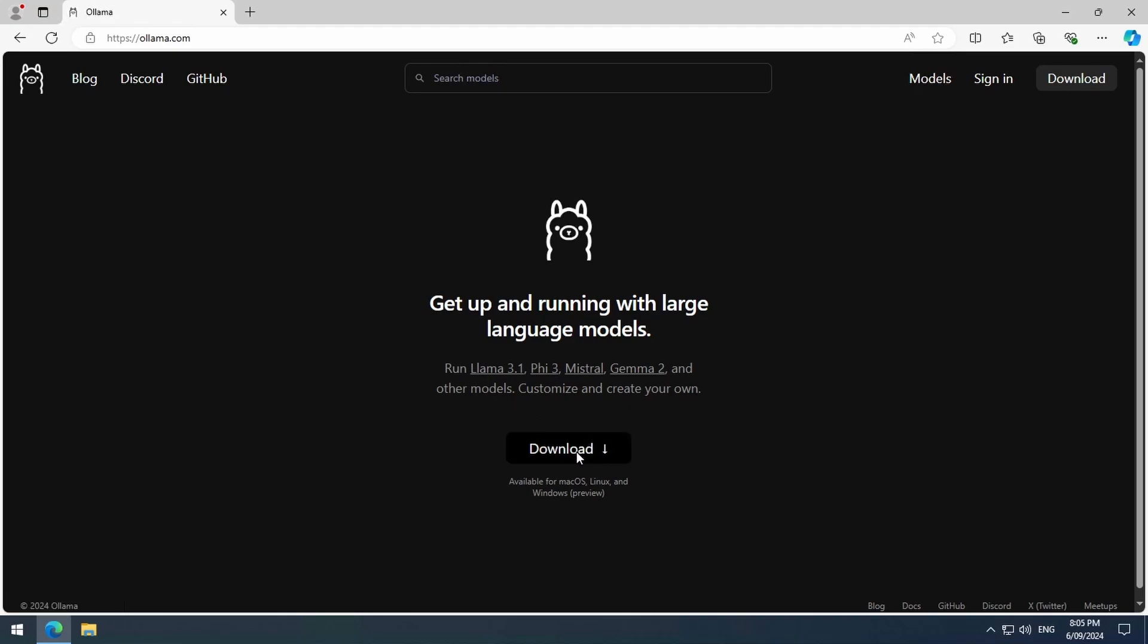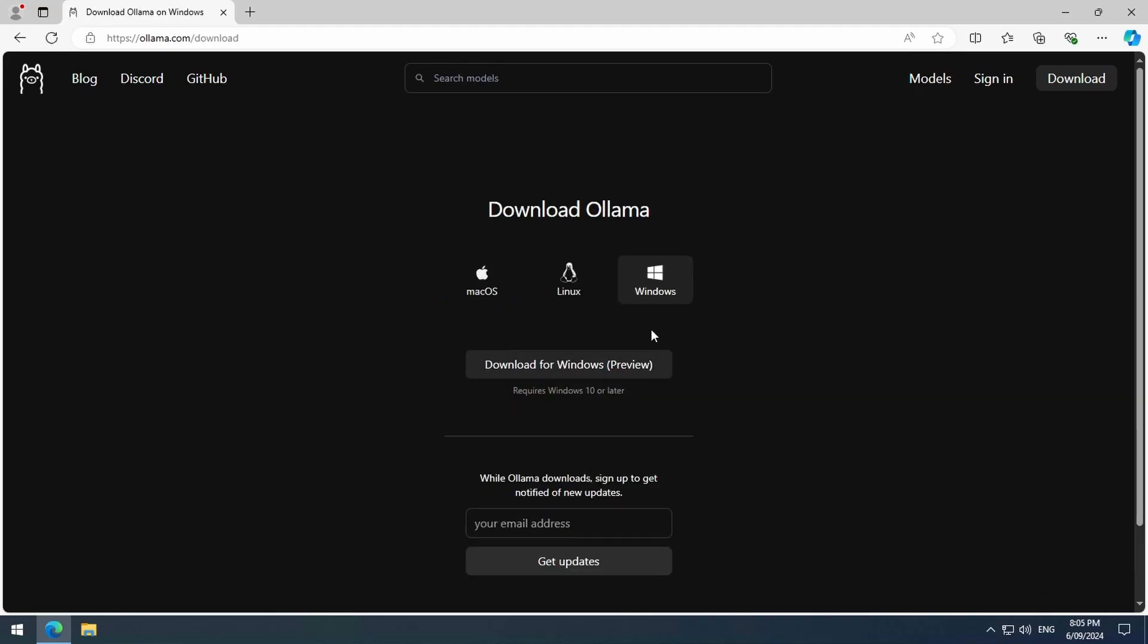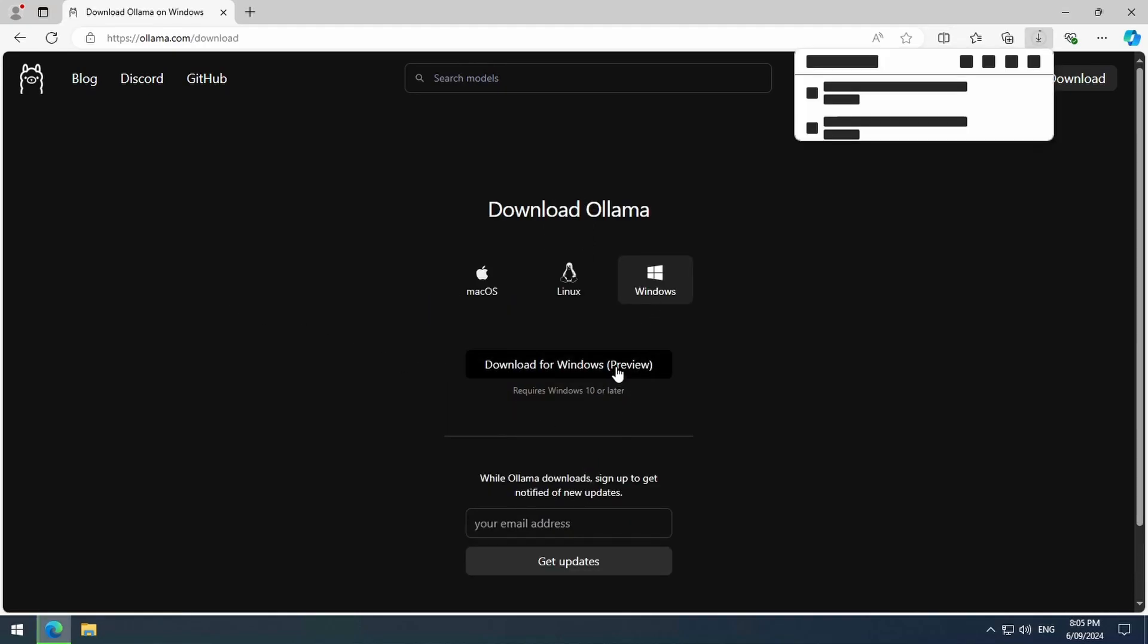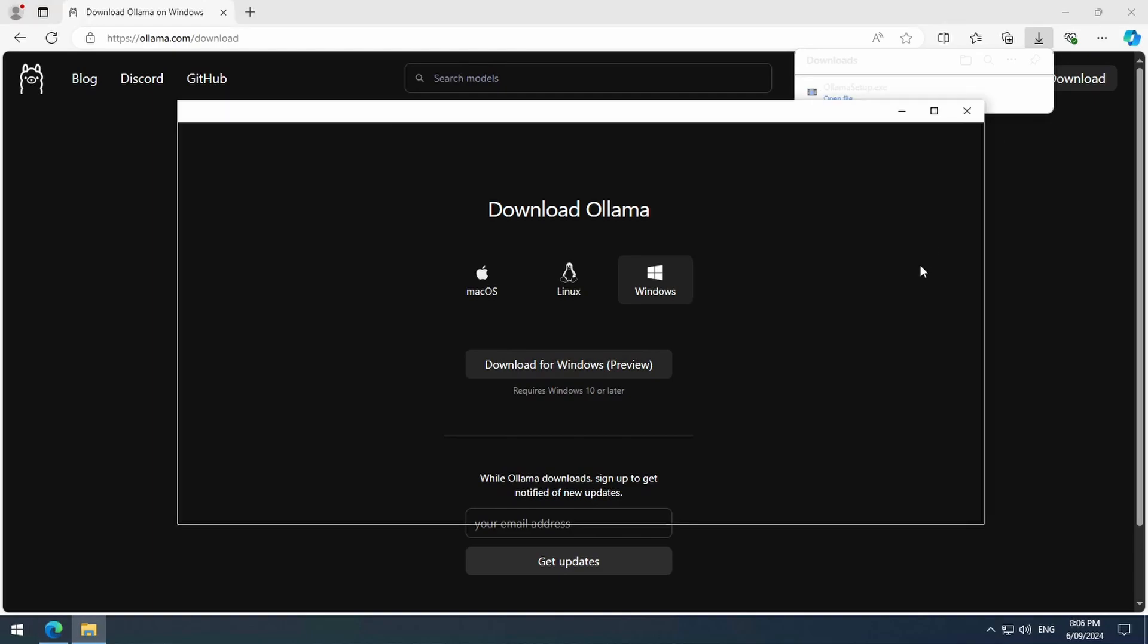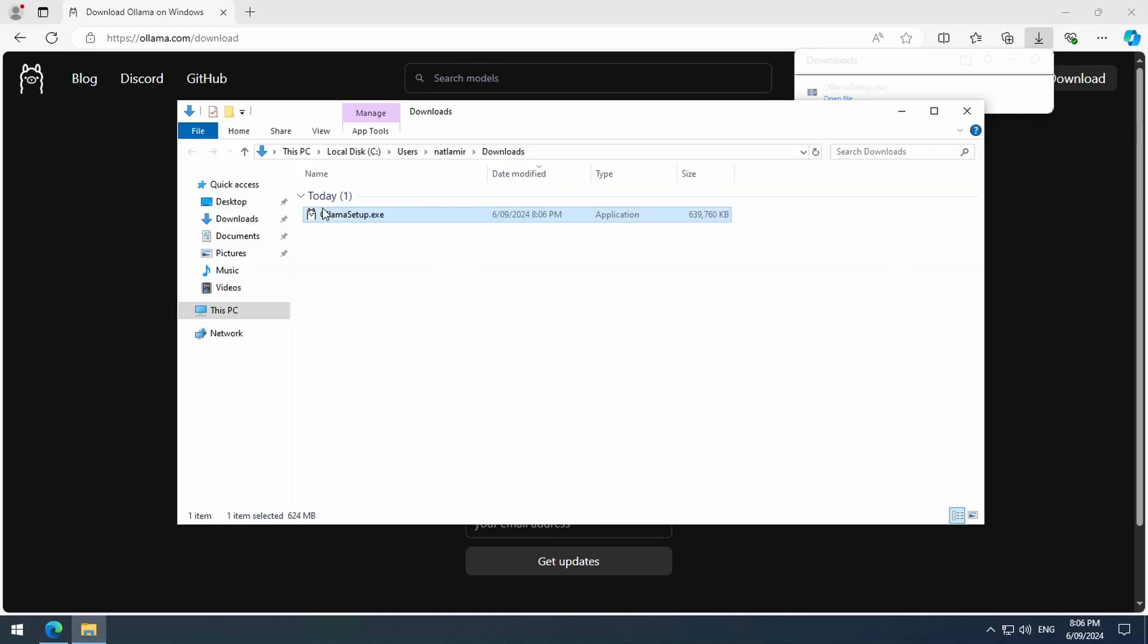To manage our local models, we will use Ollama. Download and install it from the Ollama website. Excuse me, but who are you?